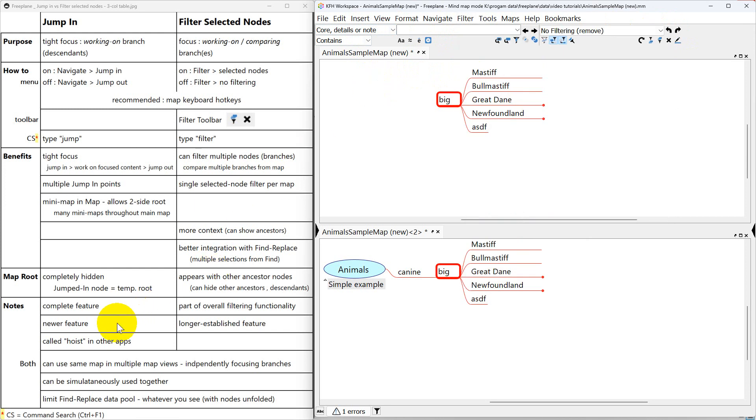Also, Jump In is a new feature, whereas filter selected nodes is a long established feature. And sometimes Jump In in other applications will be called Hoist.